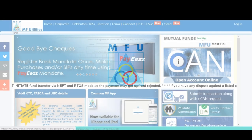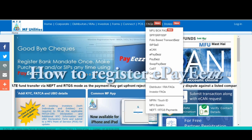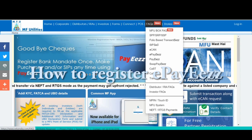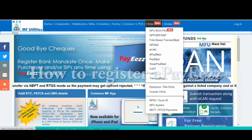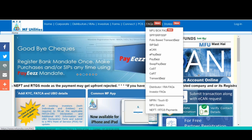Welcome partners. Today we will learn how to register an e-payees, i.e. an e-mandate on MFU. For registering an e-payees, the first step is to recognize the banks available for the same.